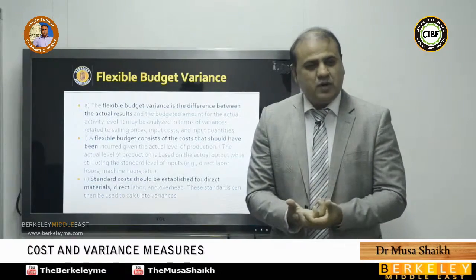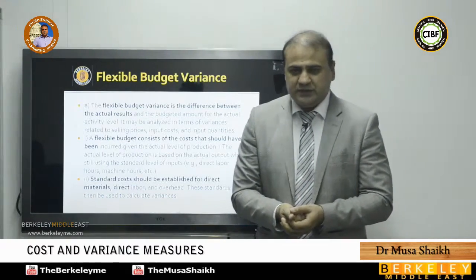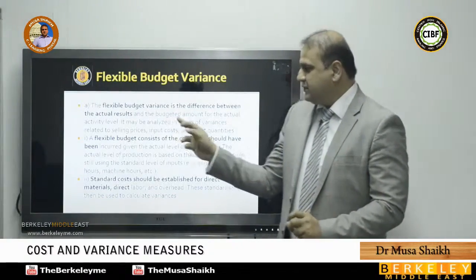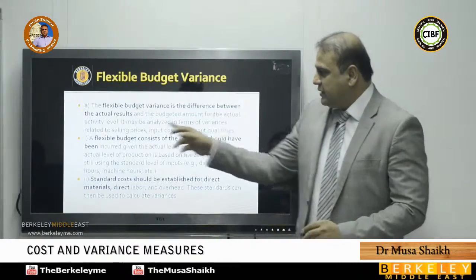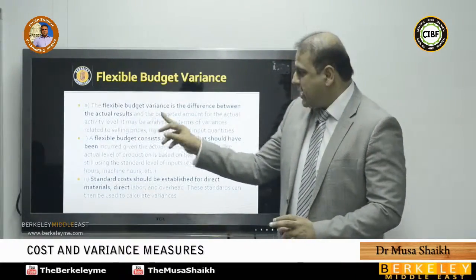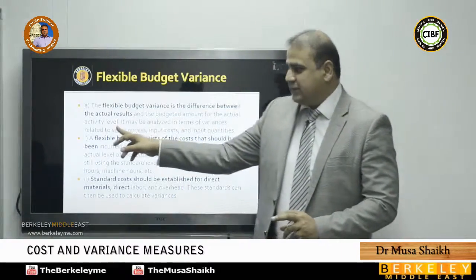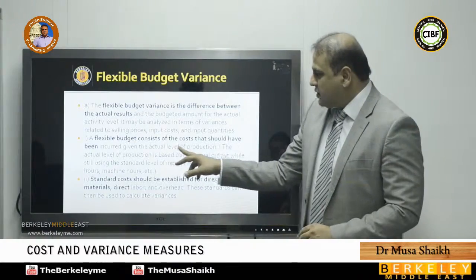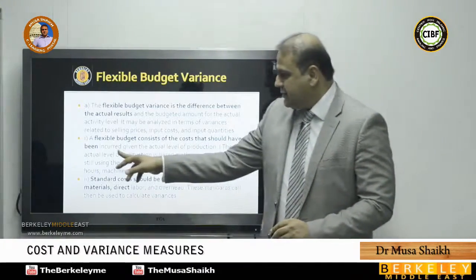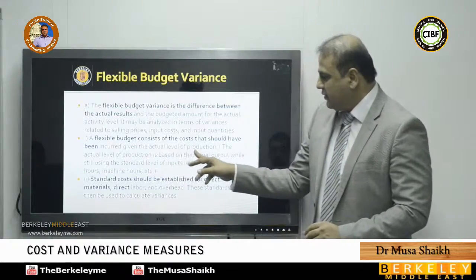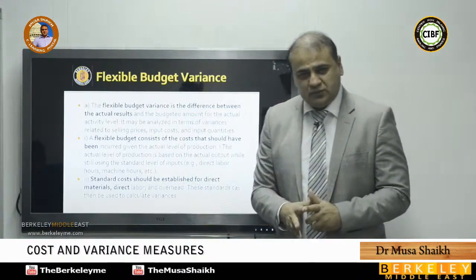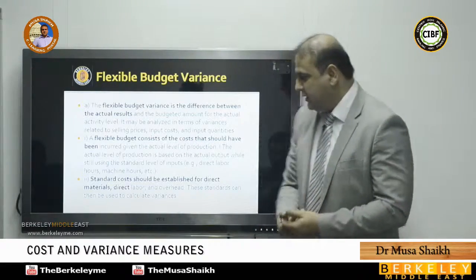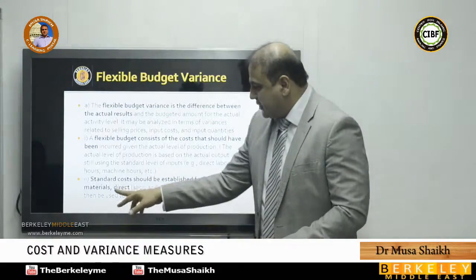For any kind of variance analysis, we need flexing because it makes things comparable by using actual quantity multiplied by standard price. A flexible budget variance is the difference between actual results and the budgeted amount for the actual activity level. The flexible budget is based on the cost that should have been incurred given the actual level of production — actual quantity multiplied by standard price.